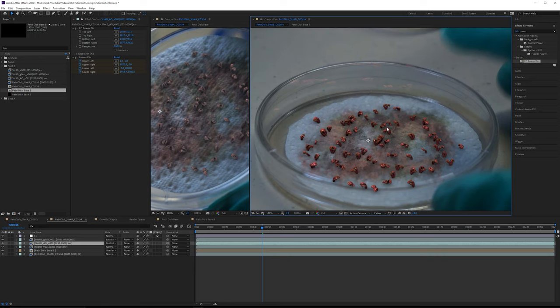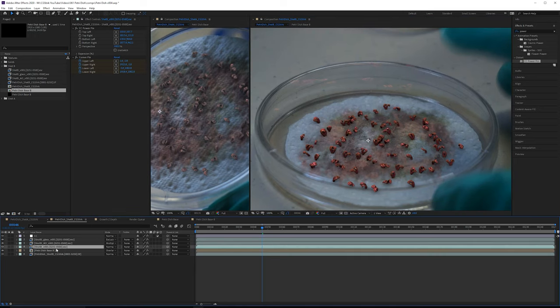Next, take shot B and extract all the passes out, then set up Z depth. If you don't remember how to do this, refer back to the previous part where we covered that. I'm not going to go over it again — I'll just jump ahead. After that's done, we can continue with the new things for shot B.